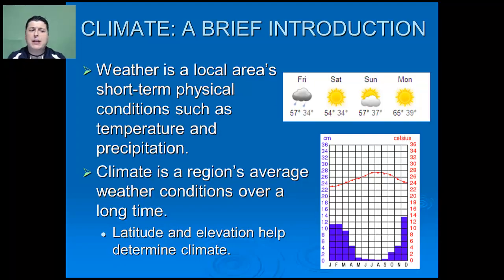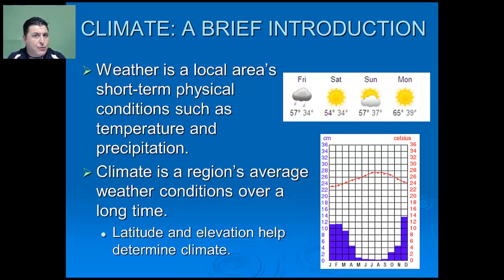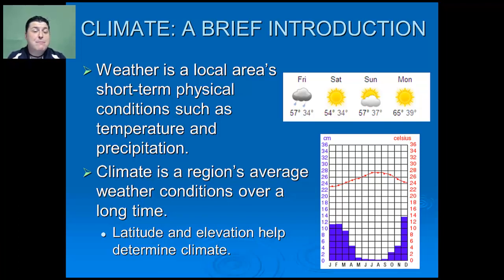Weather is a local area's short-term physical conditions such as temperature and precipitation, measured over a few hours to a few days. Whereas climate is a region's average weather conditions measured over a long time, from a period of a few decades to a few thousand years.